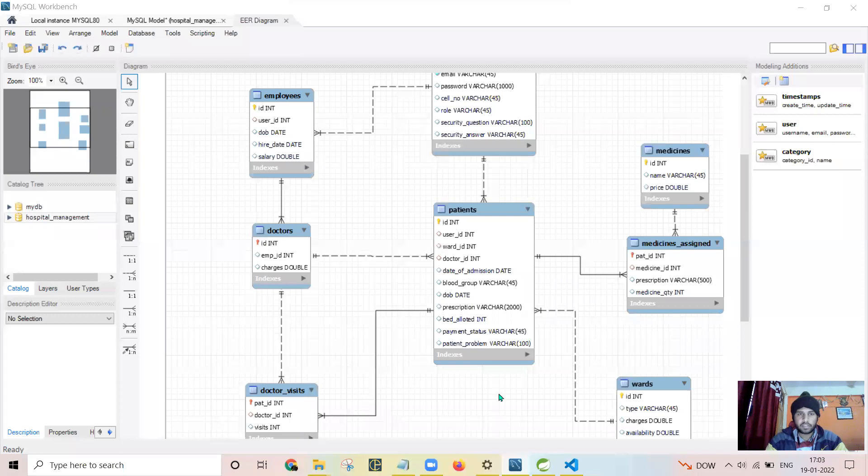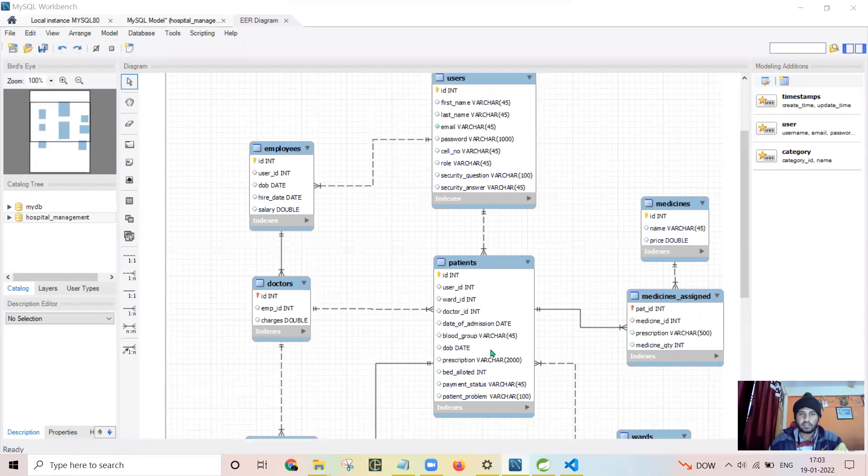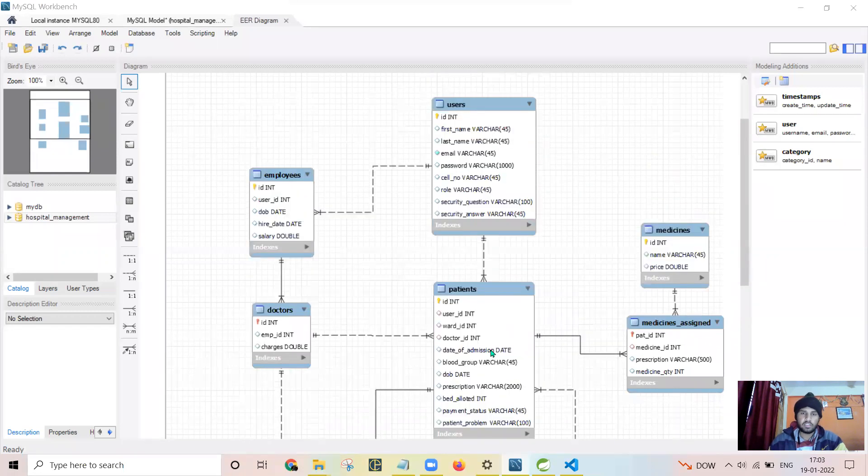I have created this ER diagram using MySQL Workbench, and linking and all the normalization I have done using Excel.